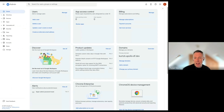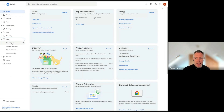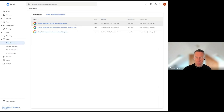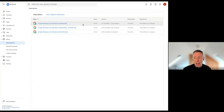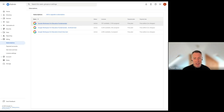You can see if your domain's already updated by going into Billing and Subscriptions. Previously, or currently for some domains still, you would just have Google Workspace for Education Fundamentals listed, and also listed here you'd have your Education Plus licenses if you've purchased those.